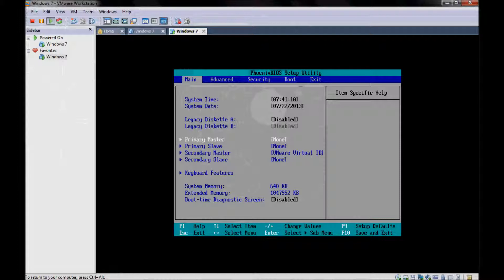Here we have the primary master, primary slave, secondary master, and secondary slave. We have one hard disk — the 40 gigabytes we showed before — and it's connected to the secondary master. This is the port configuration in your machine; you may find IDE cables and SATA cables. This is the configuration showing which SATA or IDE port your hard disk is on. Don't forget we are talking about the virtual hard disk.